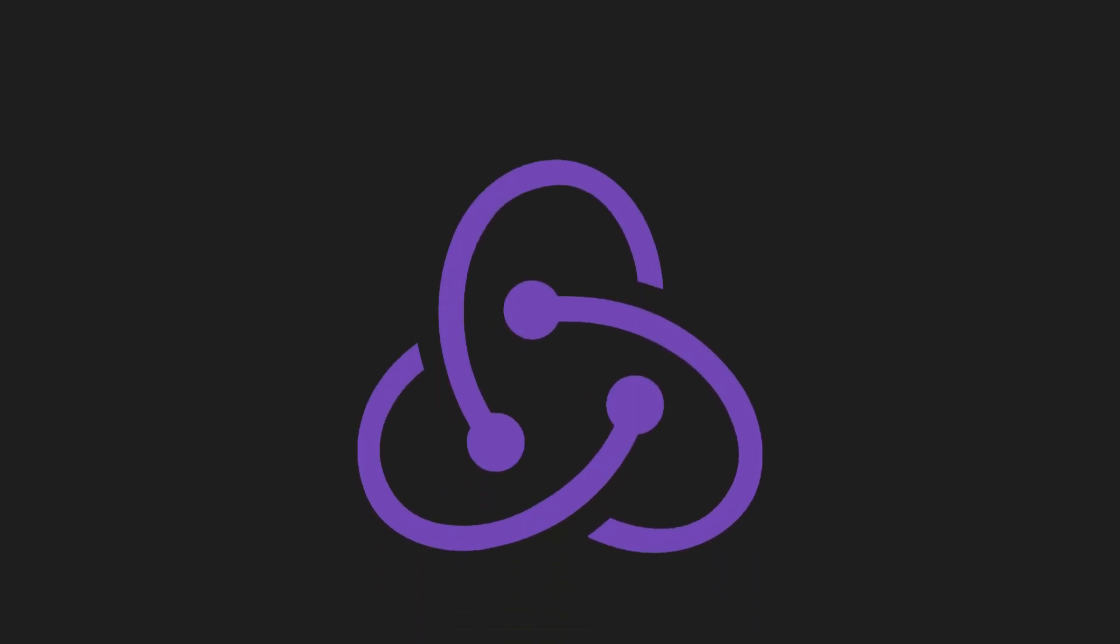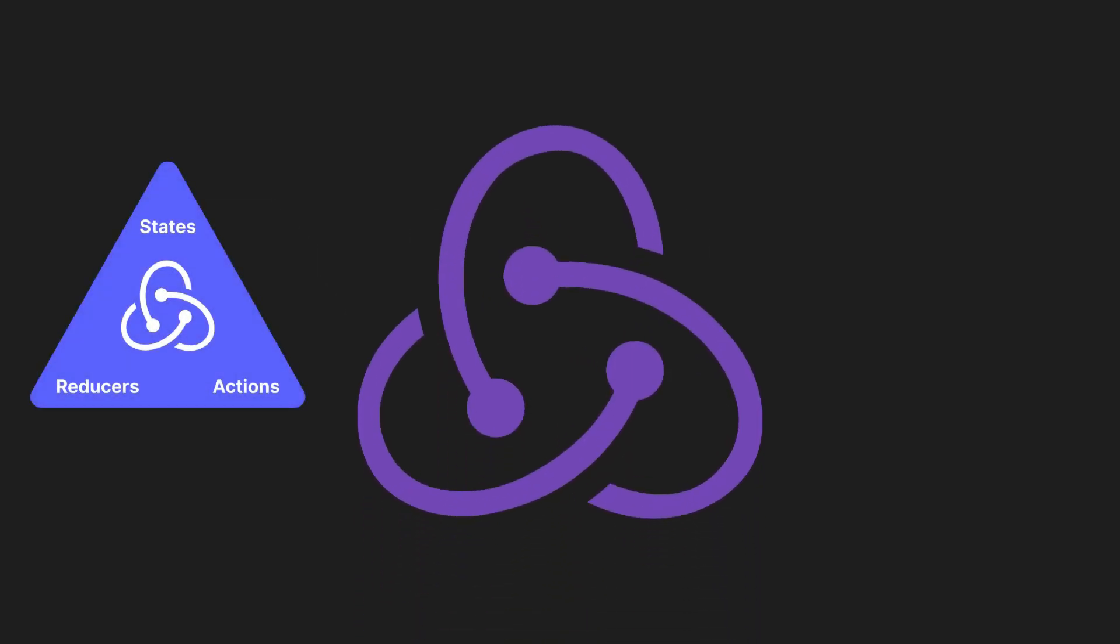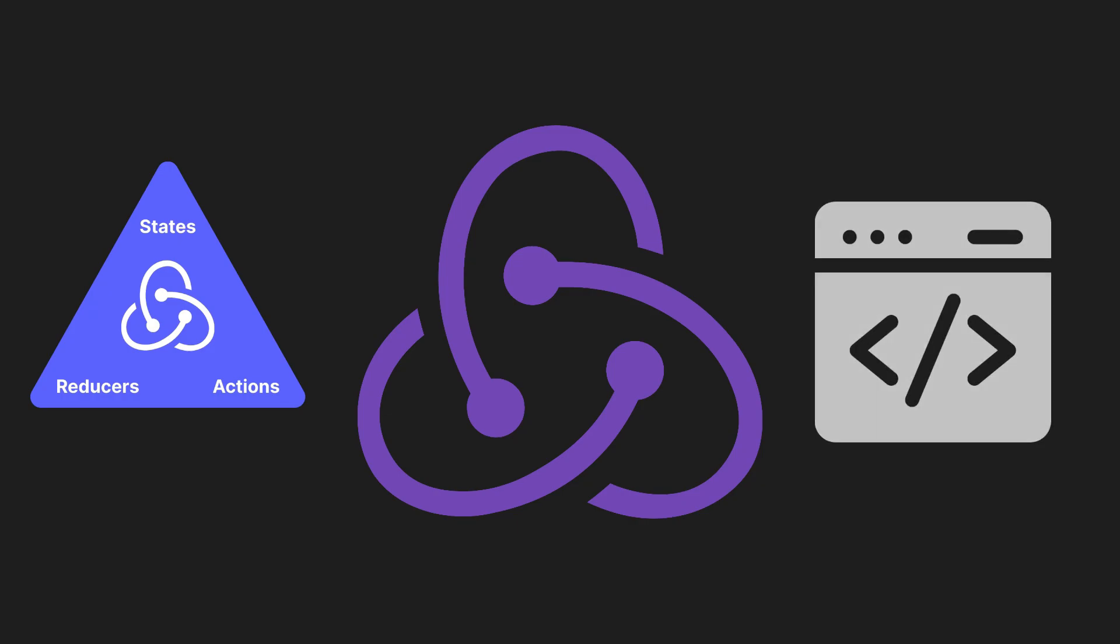Redux Toolkit simplifies writing actions and reducers, speeding up development. It also excels in scalability and code maintainability, making it a valuable tool for complex applications.